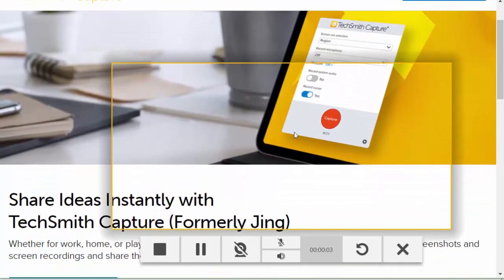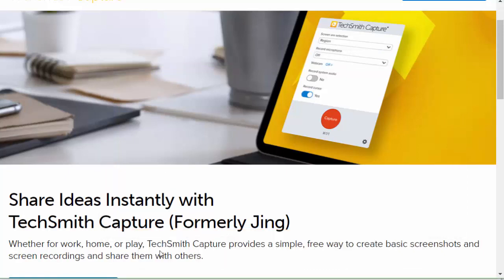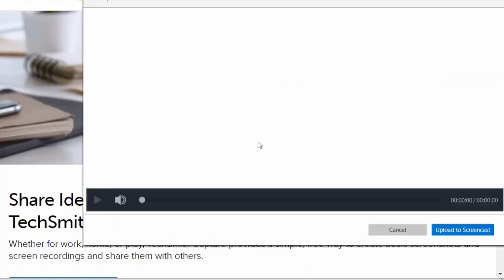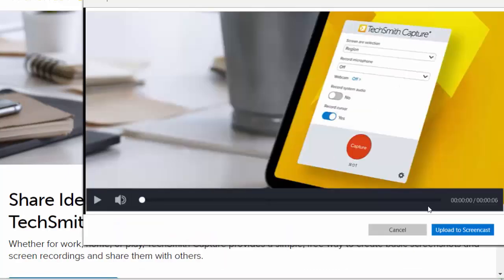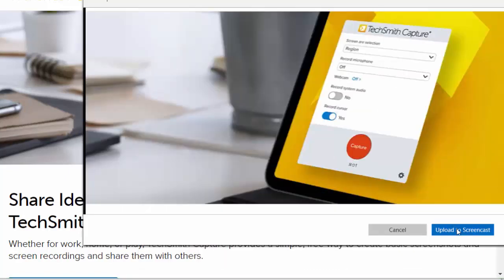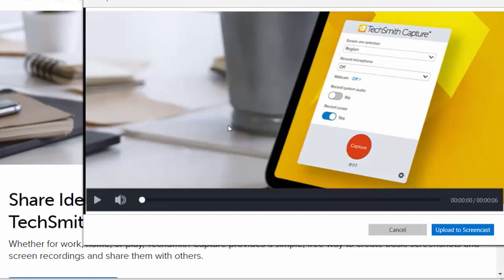Now, the one catch with screen capturing using this capture tool is that you don't have a choice on where to store it. You need to store it in your Screencast account. You can't just download it to your computer as an MP4. So it has to go to Screencast.com. You can record up to 10 minutes for free though, so that's kind of cool.